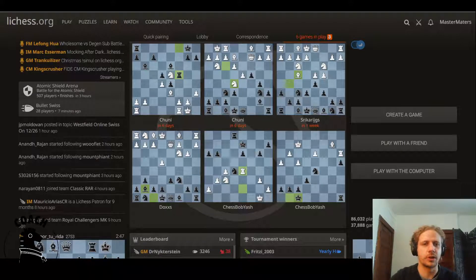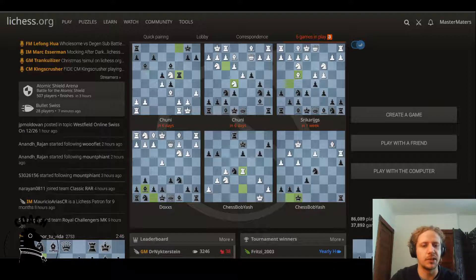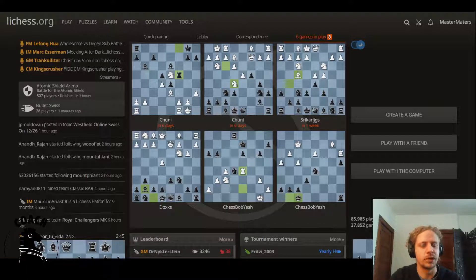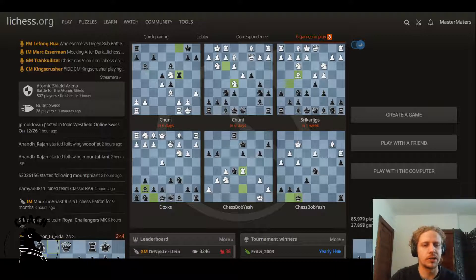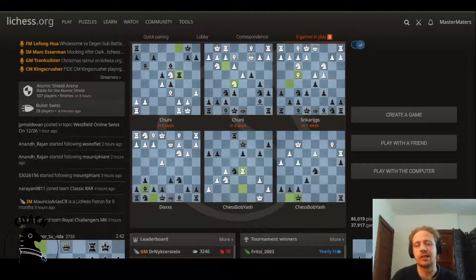Hello everyone, this is Coach Robert, and this video is about how to record and then send a PGN file. The reason I'm making this video is I know that a lot of my students in the past, when they were just getting started, they would be confused about how to actually create the digital version of a chess game after they'd written it down on paper during a tournament.